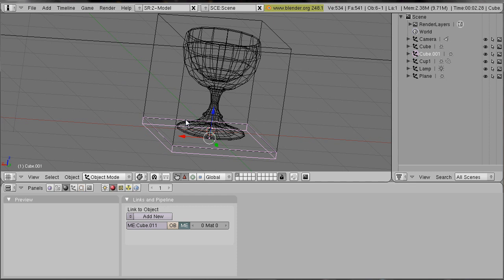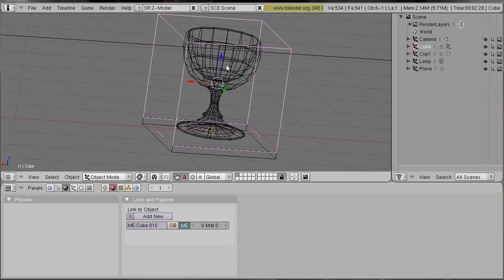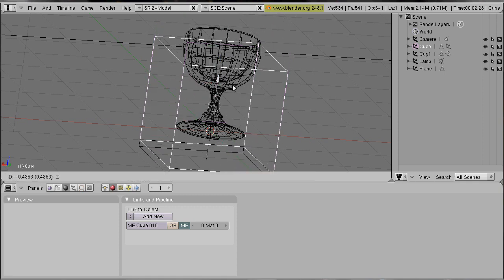So now you select the small cube first and then the big cube and press Ctrl P and select make parent. Now if you move the bigger cube, the smaller cube will move also.